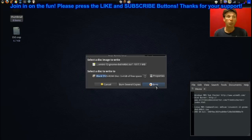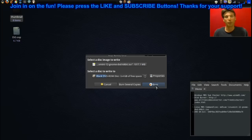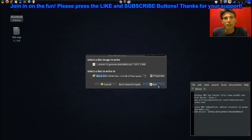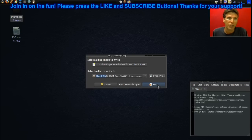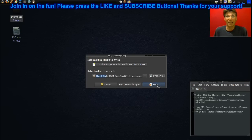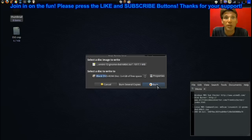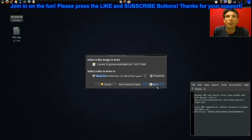Then just simply press burn. Now my only caveat with Brasero is sometimes when it finishes burning, it cannot eject the disk, whereas All Free Disk Burner just works without fail. But after you press burn, when it's done it will notify you that it is completed, that you may have to eject the disk manually.